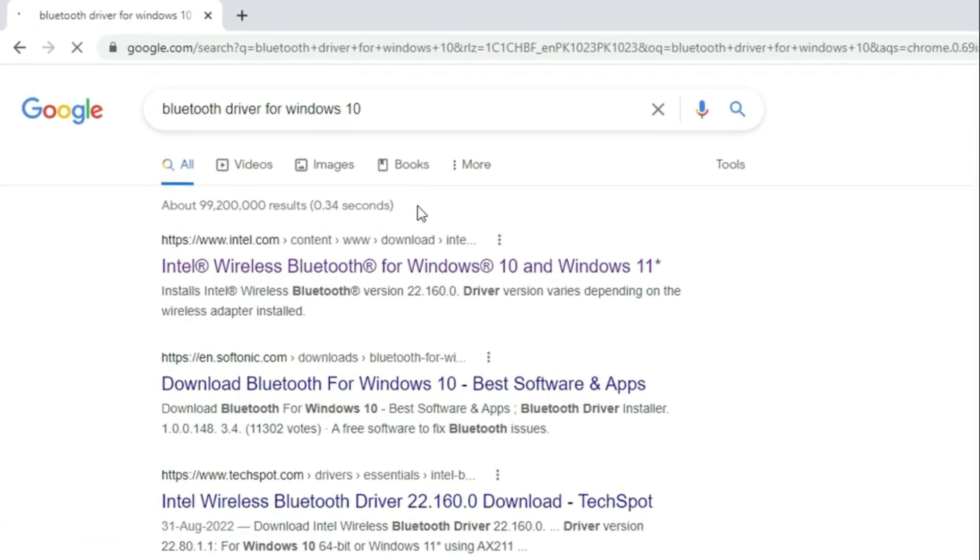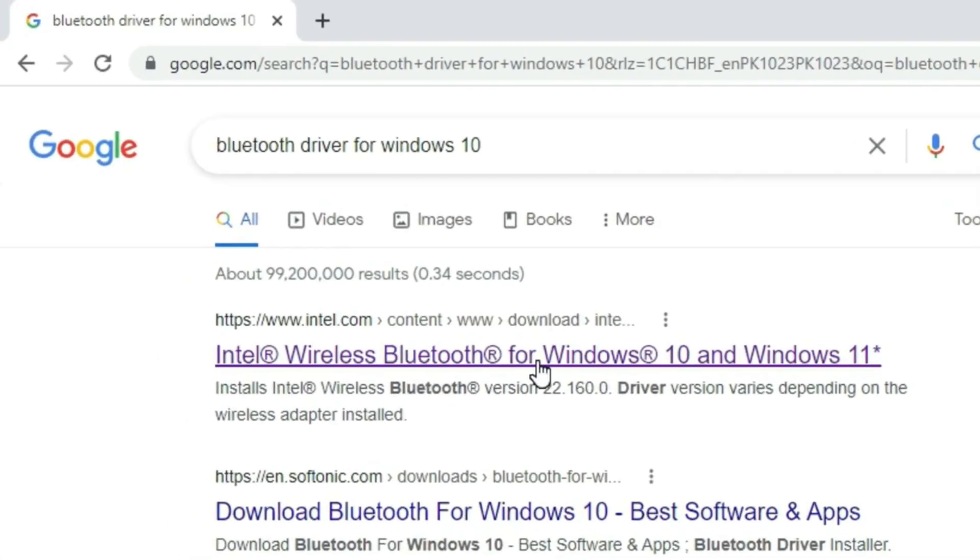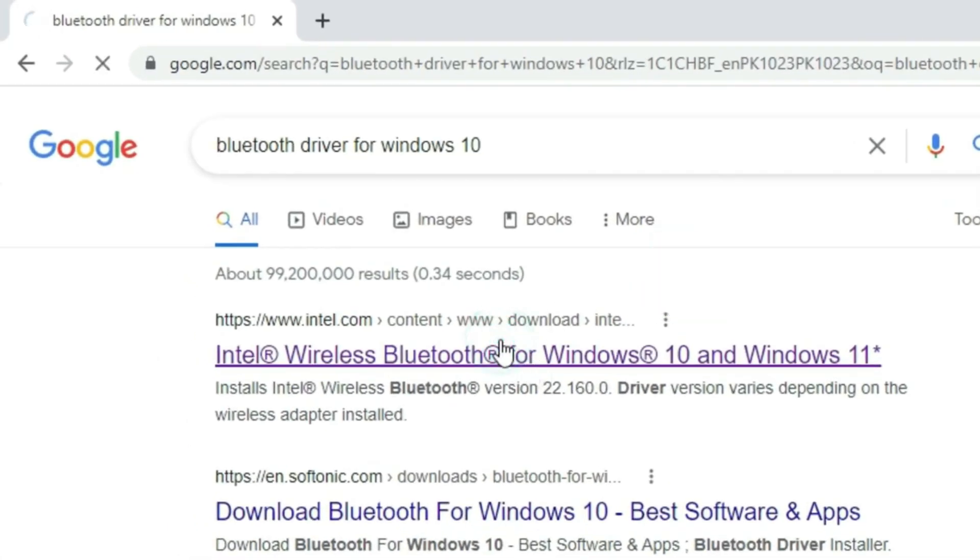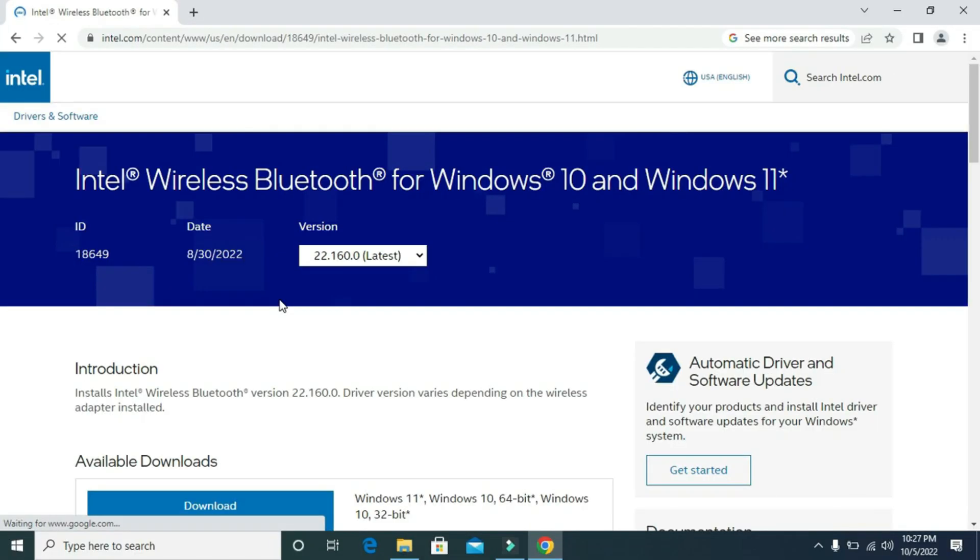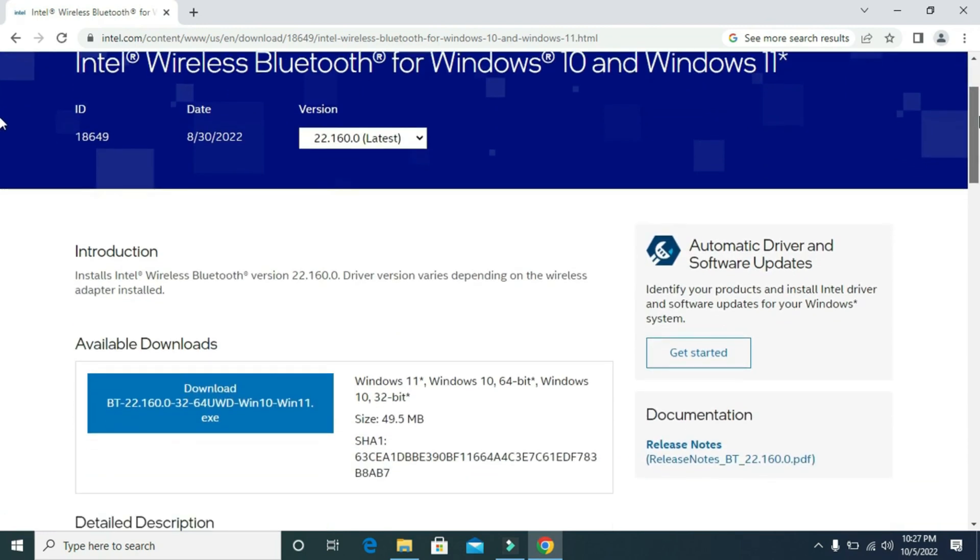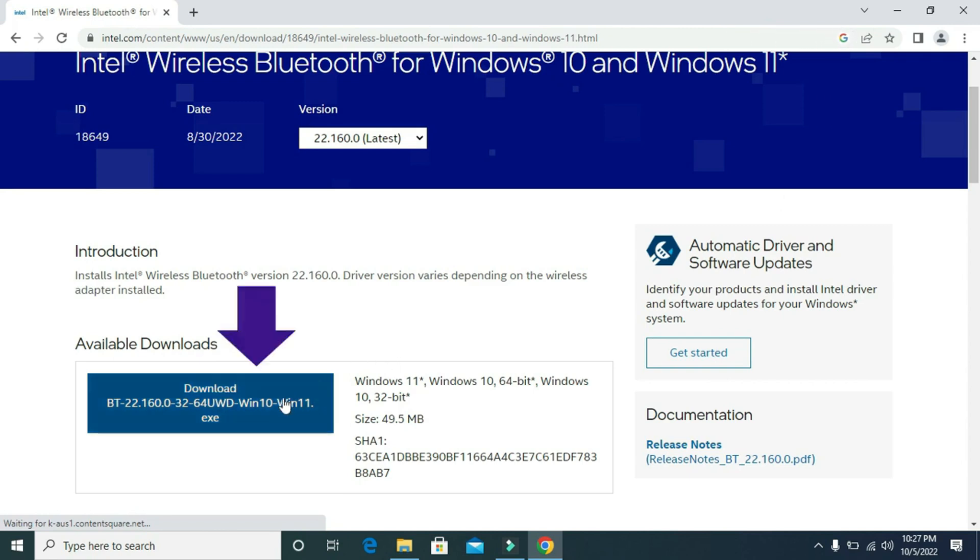Then click on this link. Also, link is given in the description below. Then here, click on Download.